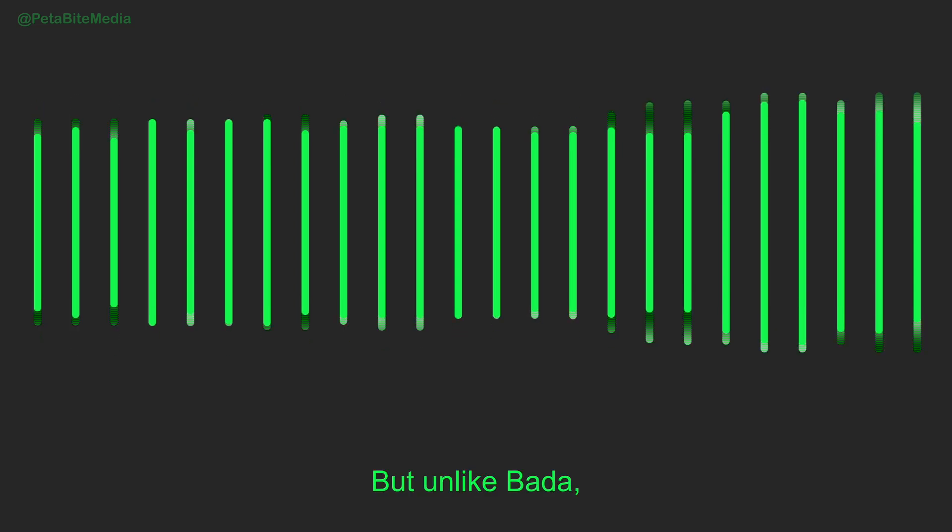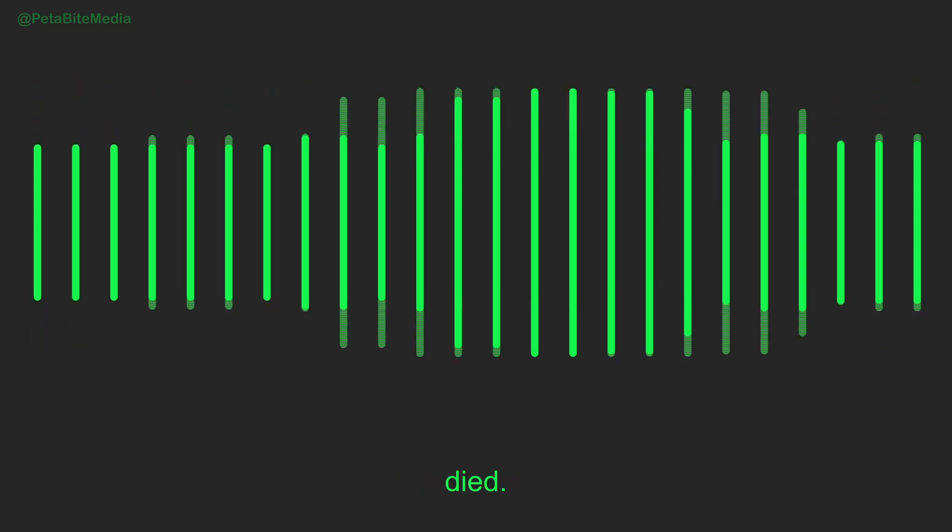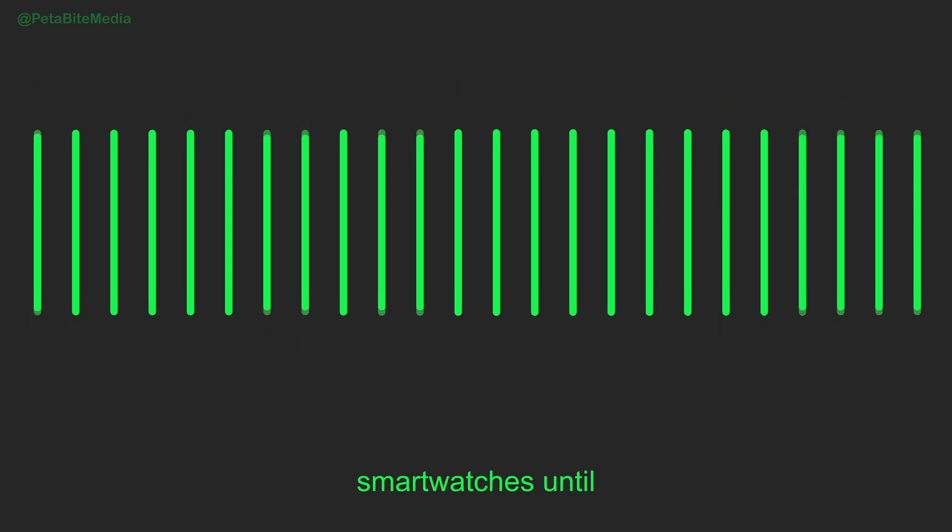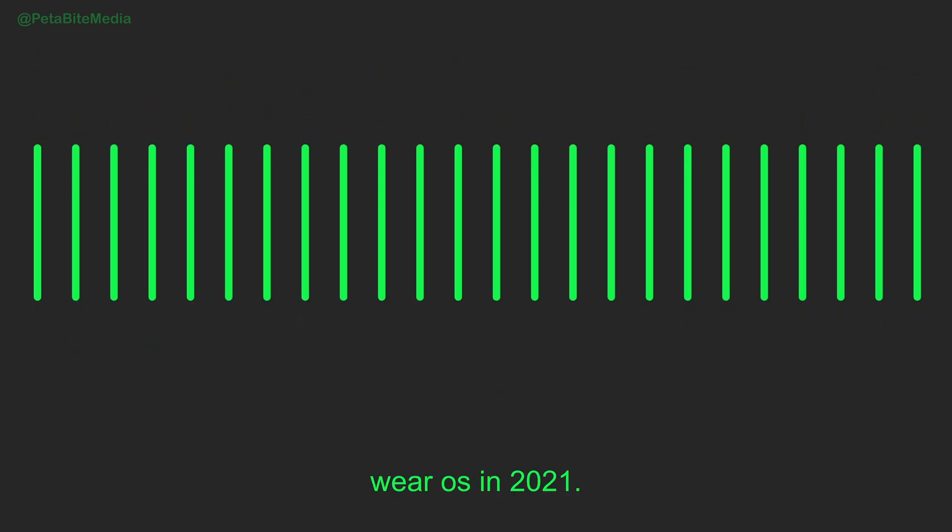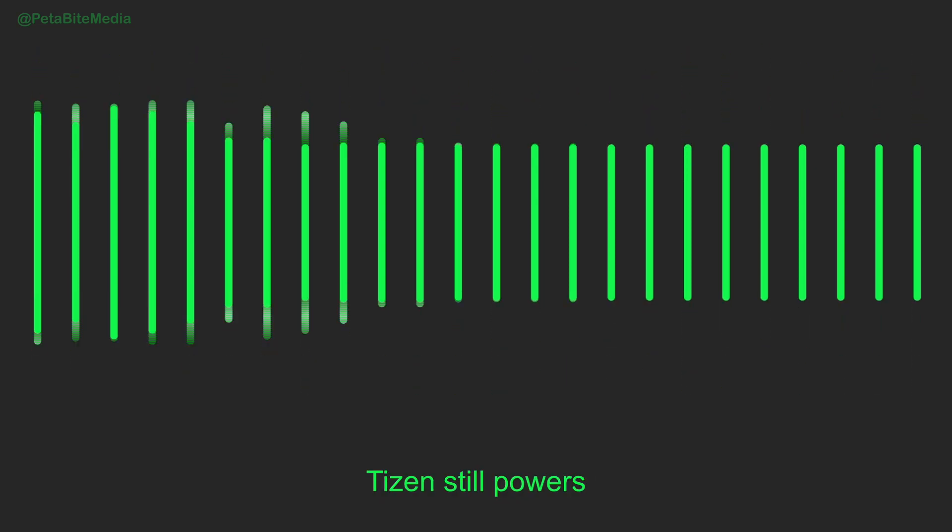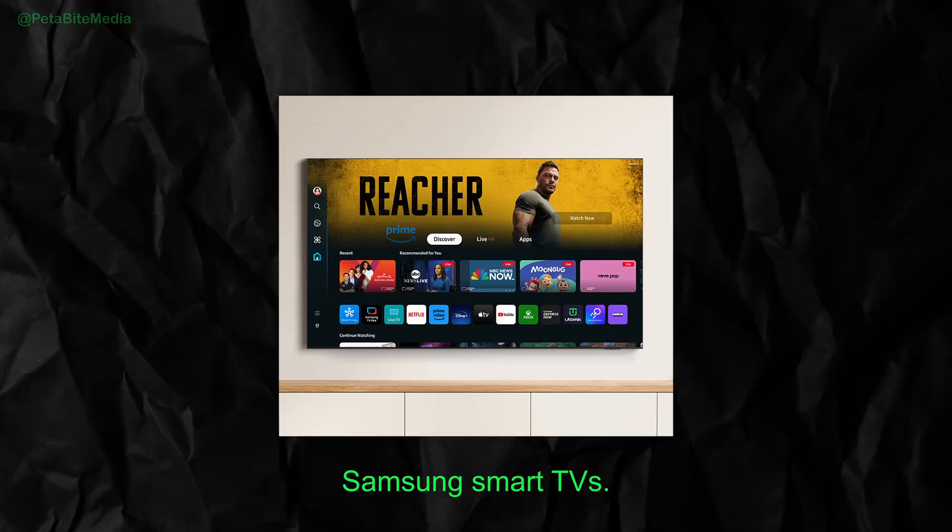But unlike Bada, Tizen never truly died. It lived on in smartwatches until Samsung merged with Google's Wear OS in 2021. And to this day, Tizen still powers millions of Samsung Smart TVs.